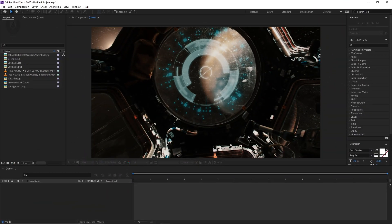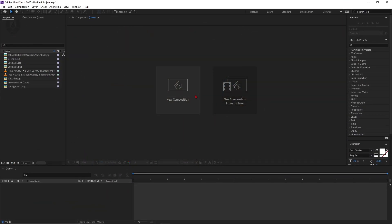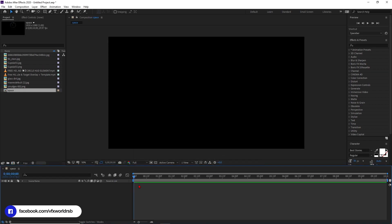So right now we are in After Effects version 2020 and let's start by creating a new composition. Just click here and name it 'space'. We are taking 1920 by 1080p, which is full HD. My time duration is 10 seconds, background color is black, and then just press OK.